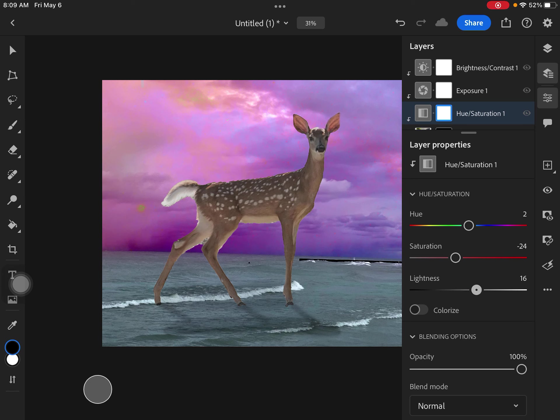And then the lightness, right? So if I want it lighter or more darker. So those are all things that you can do.